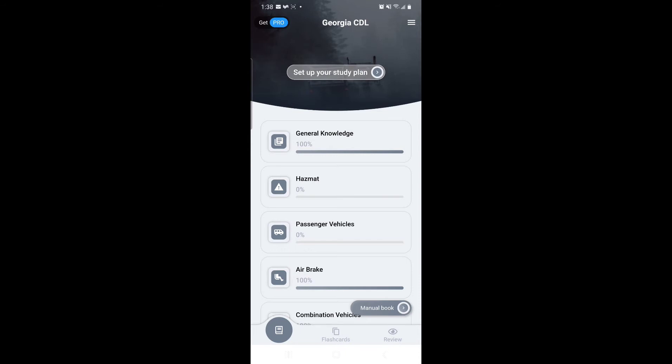So again, if you know anybody that wants to take their permit test for their CDL license, let them know about this app. It's free—you don't have to pay a single dime for it. It's very helpful. If somebody you know can't really sit down and focus reading a book, I'm telling you right now this app is gonna do wonders for you. So spread the love, spread the word, let anybody know about the app.